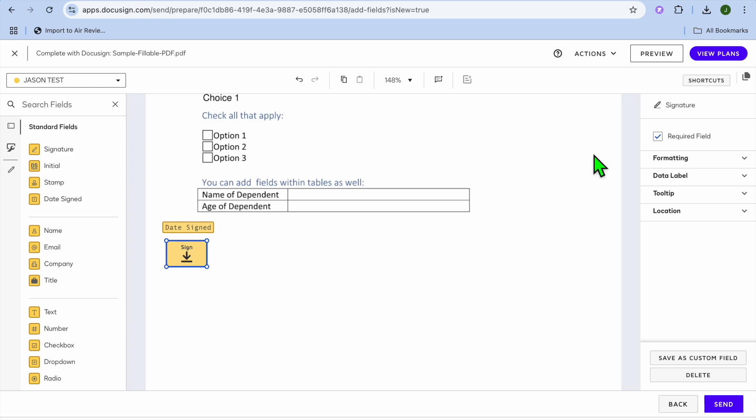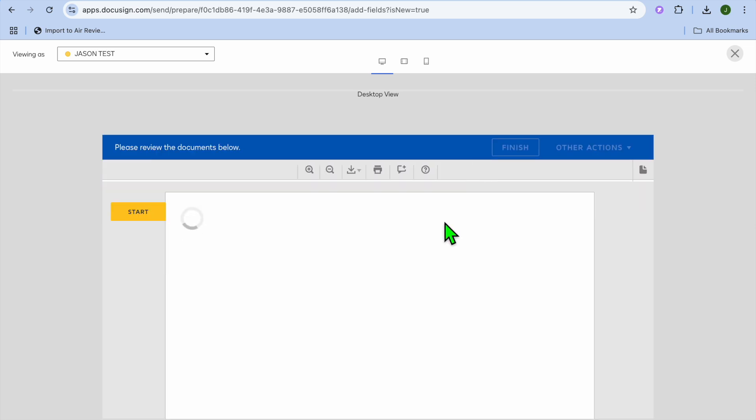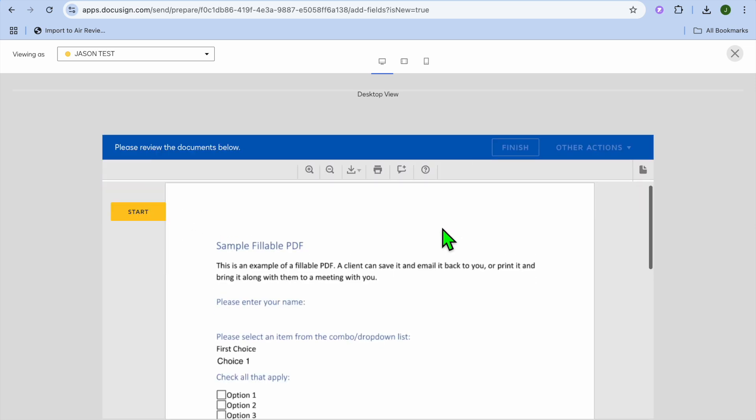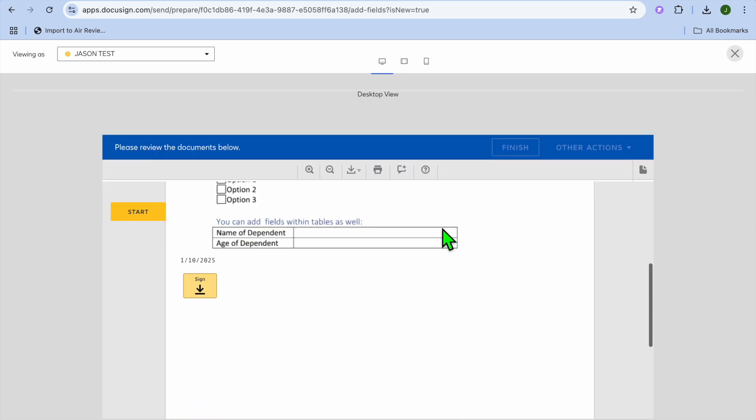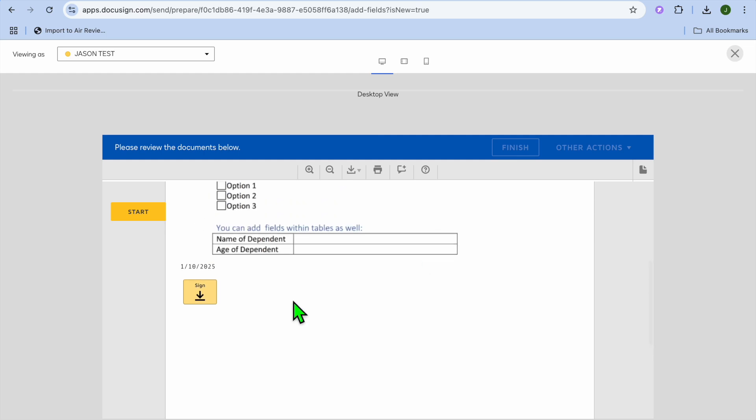Now once you're finished doing this you could tap on preview in the top right hand corner to preview how it looks. So this is how it will look, they'll receive this PDF and automatically once they have received it you'll see the date fill out as you can see right there.